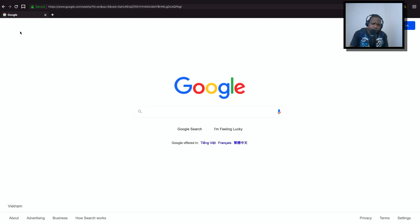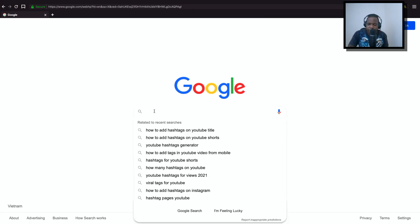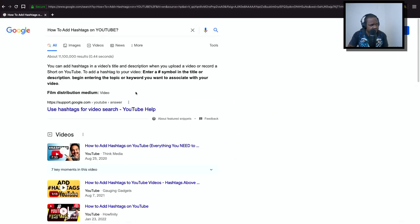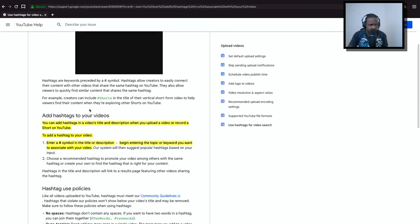So you're asking yourself how to add hashtags on YouTube. Seriously, how to add hashtags on YouTube? The thing is, if you're creating videos, there are a lot of ways to do that, but YouTube explains this. Just type this: 'how to add hashtag on YouTube.' You see here in description, read it. It's that simple - read it.